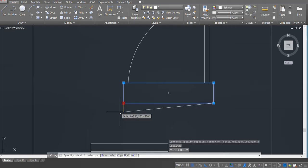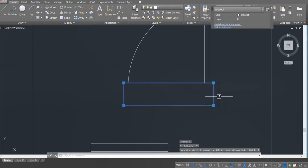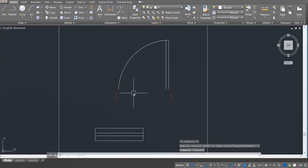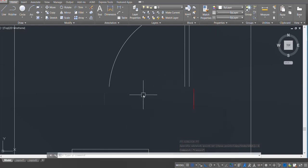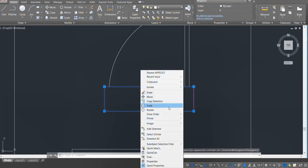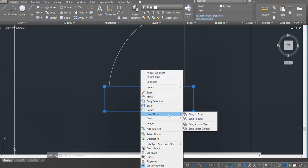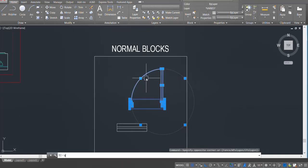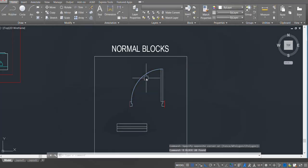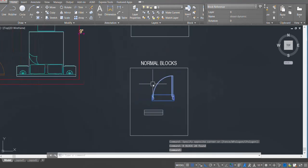I'm going to move the wipeout box one inch outside from each side. Now the wipeout has wiped out my block. I'll select the wipeout, right click, go to Draw Order, and Send to Back. Now I'll make a block of it — select all, press B, enter, name it 'door dynamic', press enter. Let's check this block by copying and placing it in the plan.